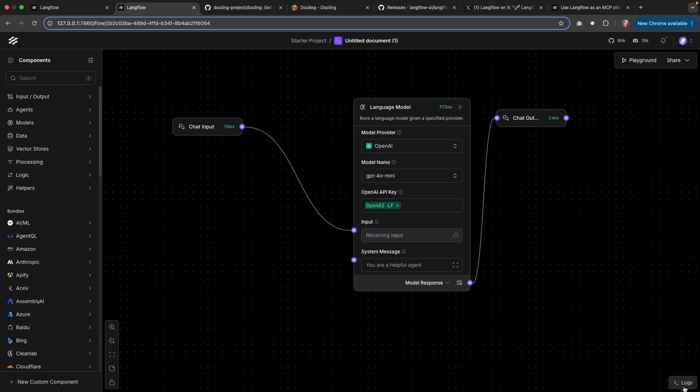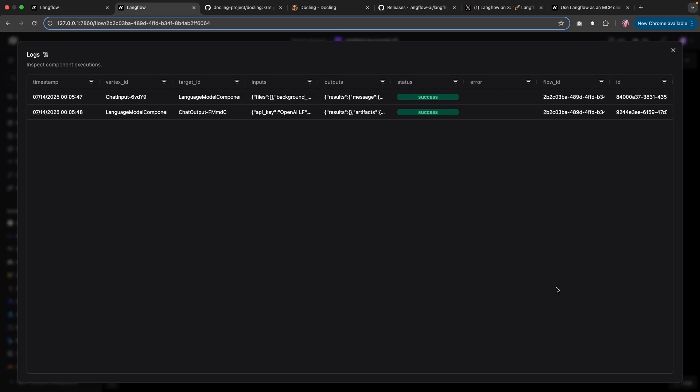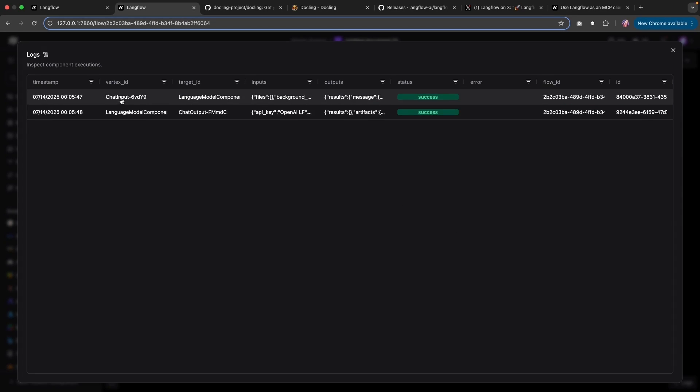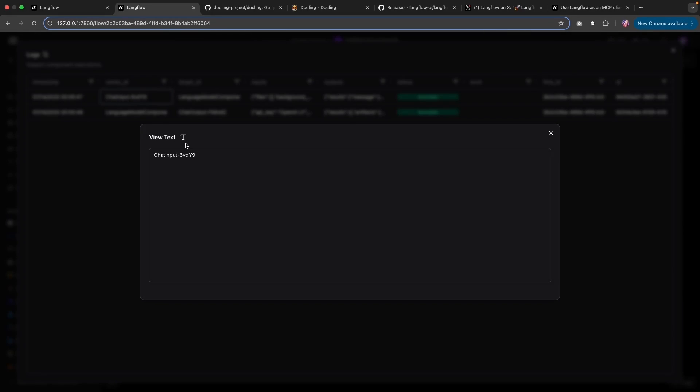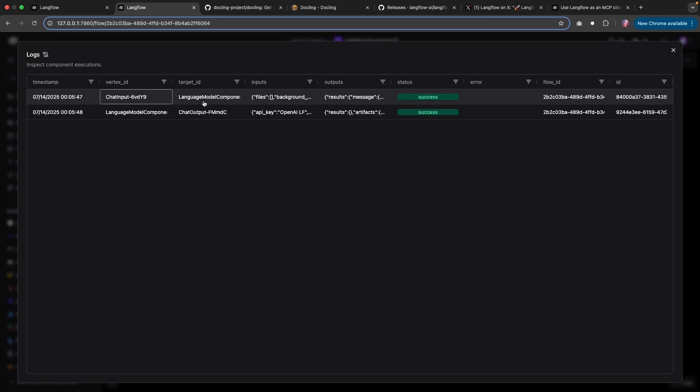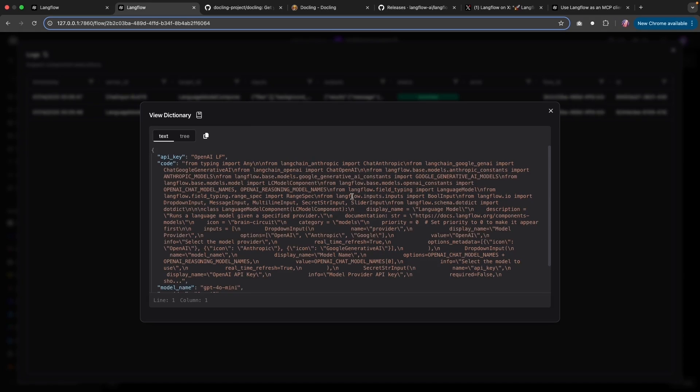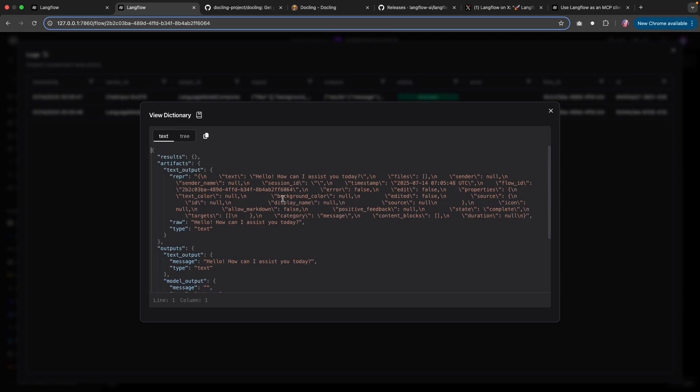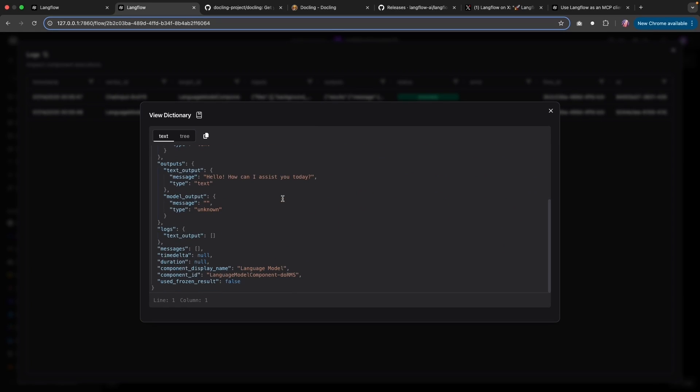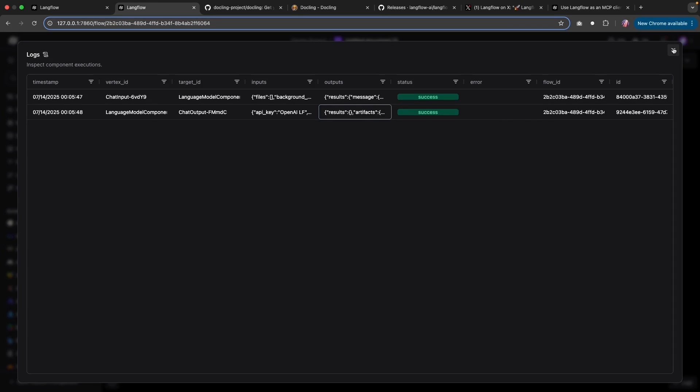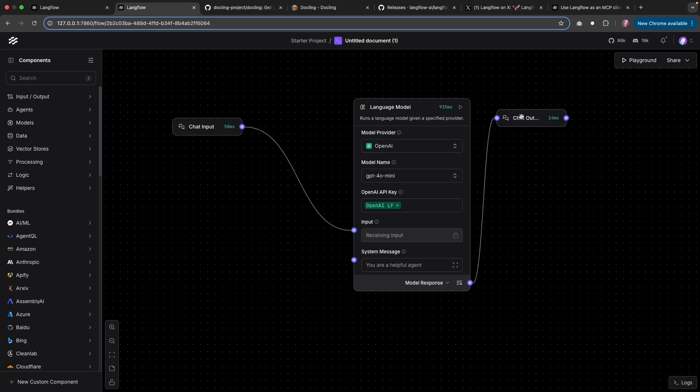Now logs for your previous runs are available on the right bottom corner, where you can see results for pretty much all of the components. So in this case, we had the chat input, which took some value as input and then also provided some output. Same thing with the language model component, it took some input available here. And then there was the response which goes to our output, which was pretty much what we saw in the playground.